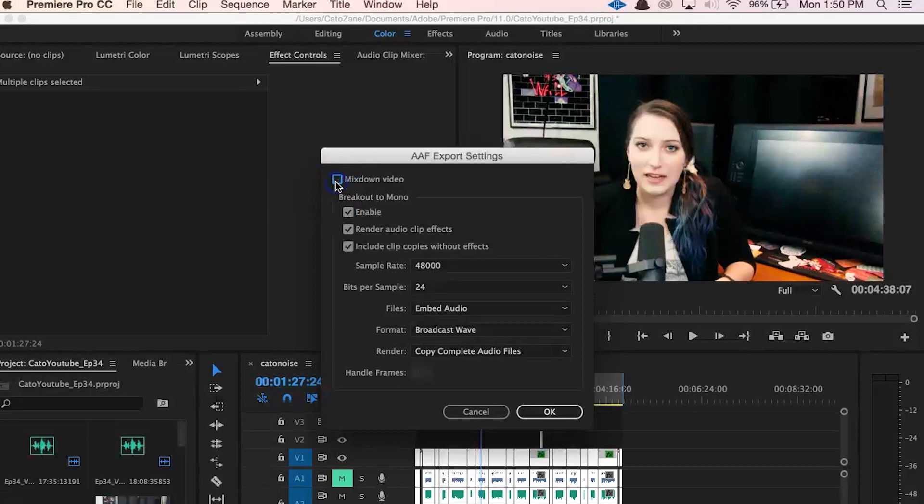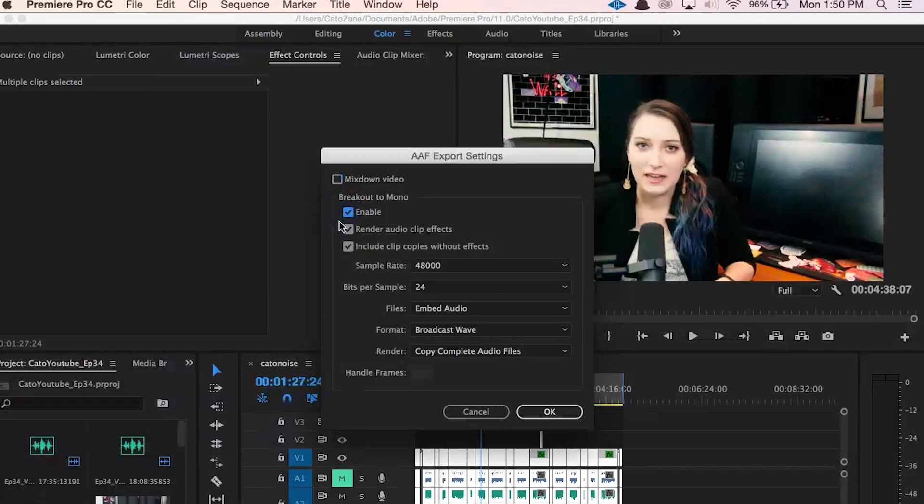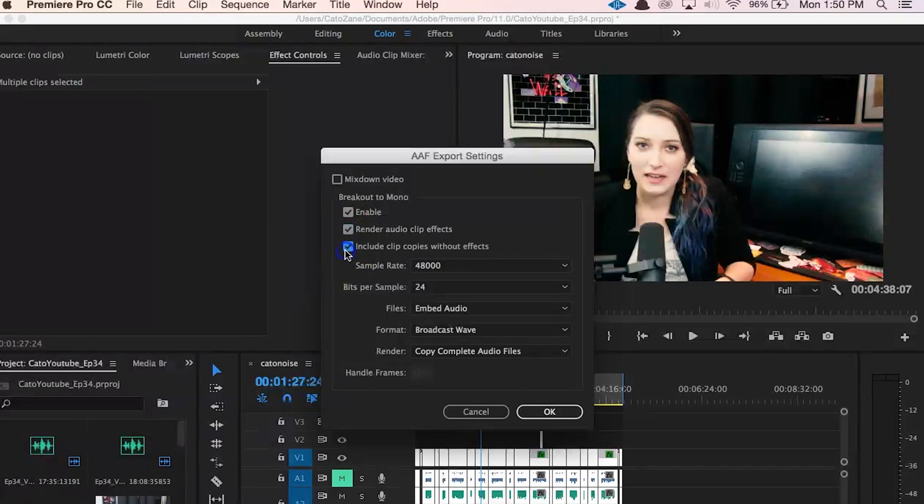Then what I recommend doing here to give the audio person a bit more control is checking off Enable to break out to mono, which is not exactly what a sound person would want, but it then allows us to check off these next options. So then check off Render Audio Clip Effects and Include Clip Copies Without Effects. What this does is it makes it so the audio person will receive one dry copy of any tracks with effects and one copy that includes the effects. That gives them more control, since, for example, if you put some reverb or EQ on a track, they'll get one version of it without that reverb or EQ and one version with it, so they can then decide whether to use your effects or to put their own on there. It also gives them an idea of what you were going for without needing to commit to your exact version of the track.